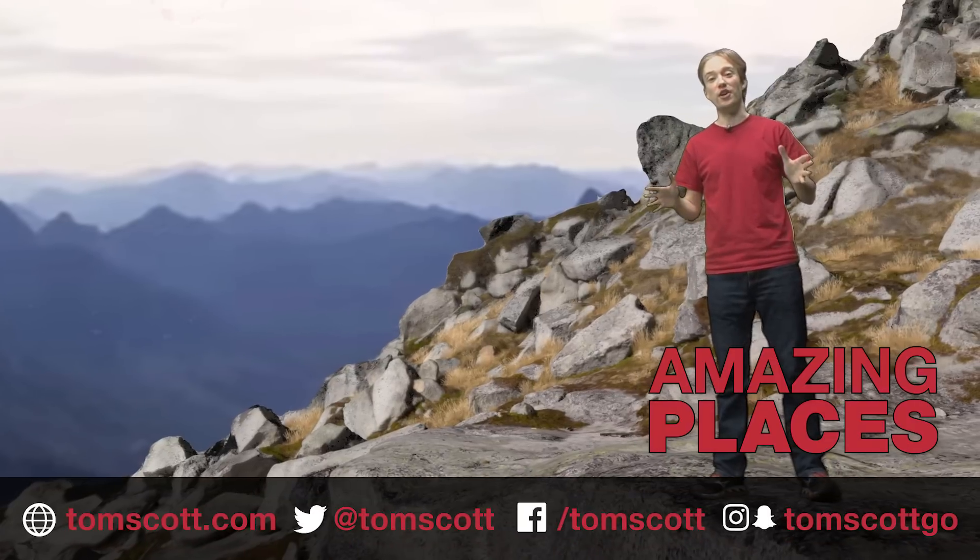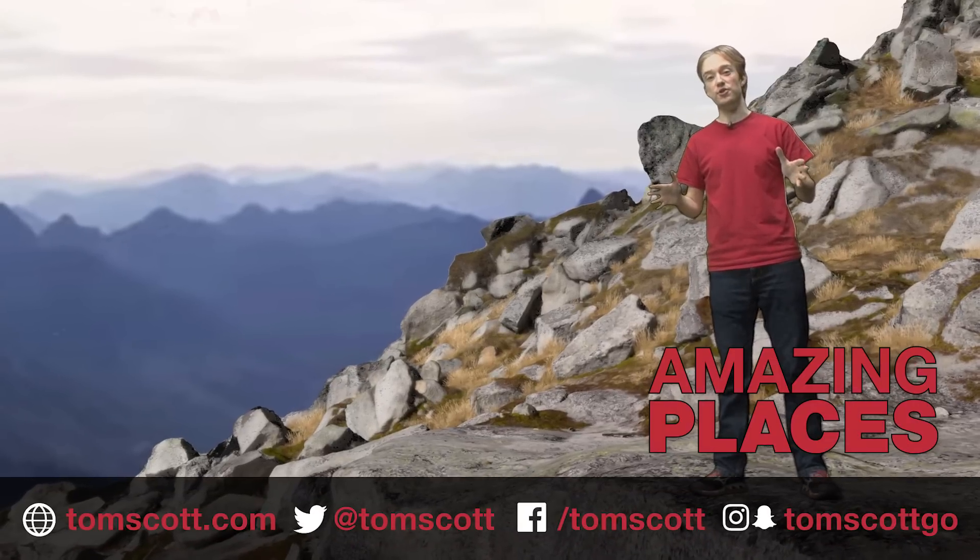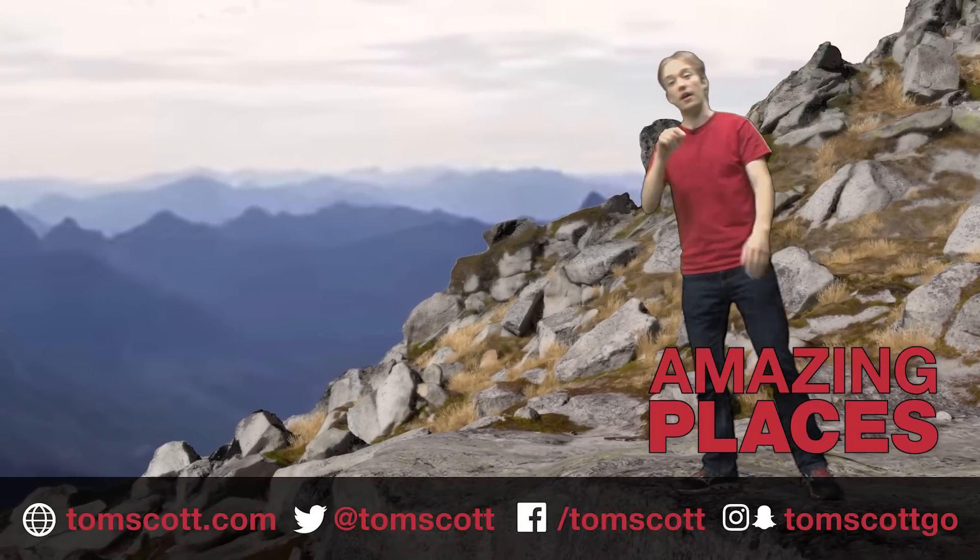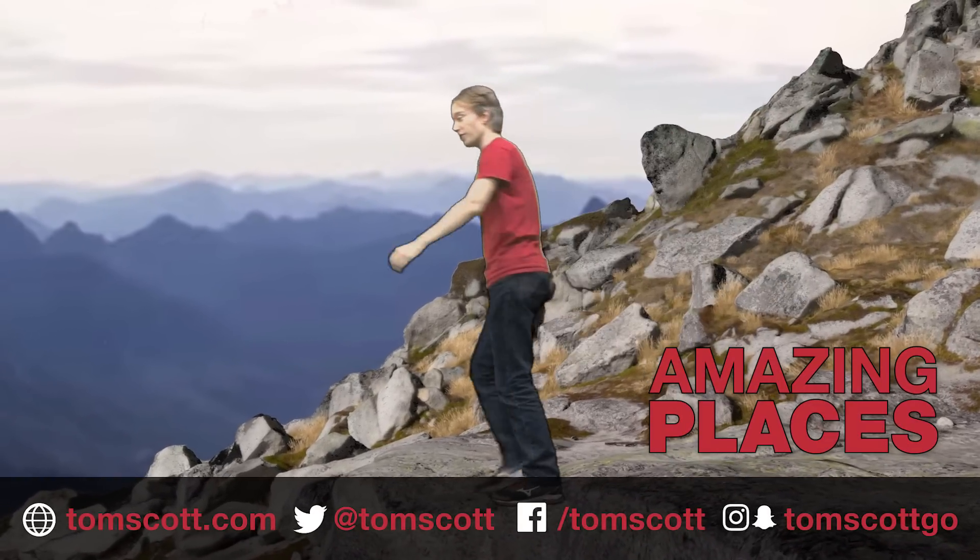Thanks to everyone at YouTube Space New York and the Mixed Reality Lab. You can find out more about them at the links in the description.